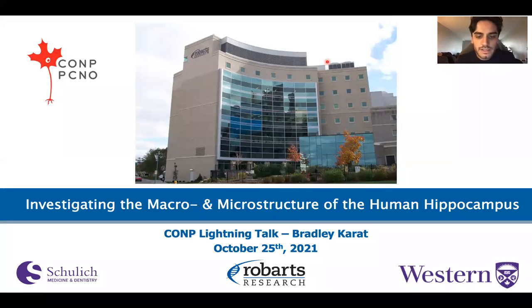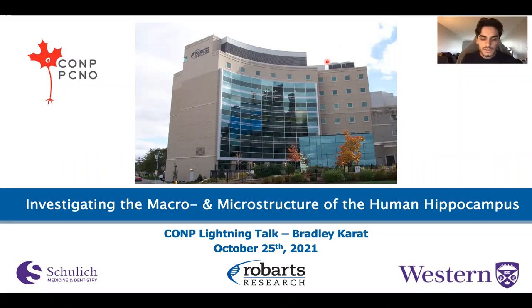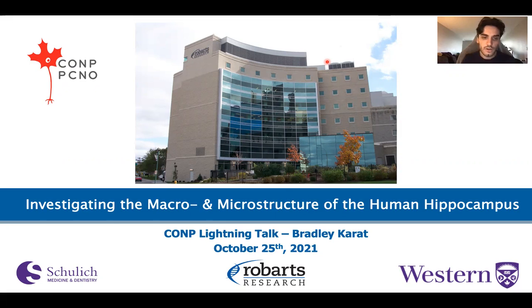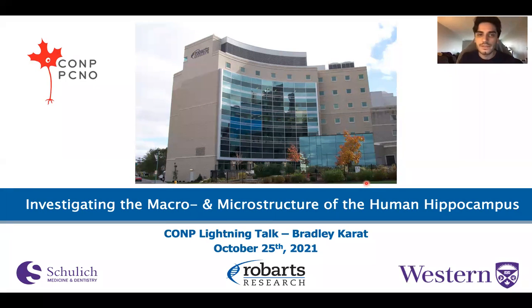Hello everybody, my name is Bradley Karat. I am a current PhD student at Western University and also a current CONP scholar. Today I'm going to tell you a little bit about my project called Investigating the Macro-Microstructure of the Human Hippocampus.